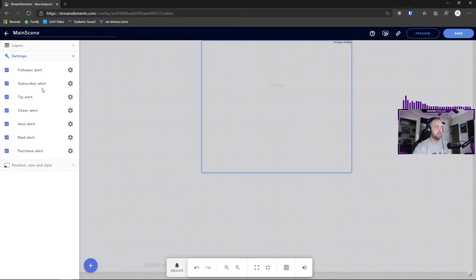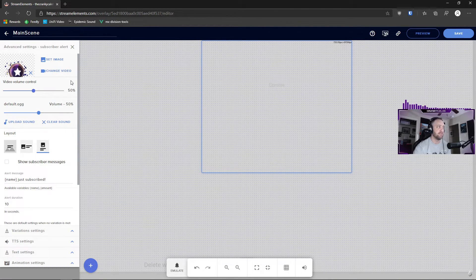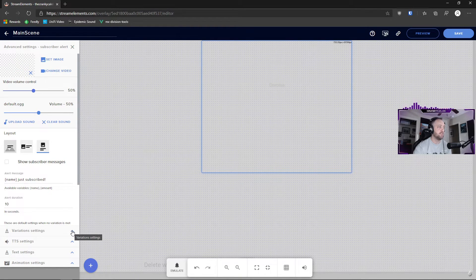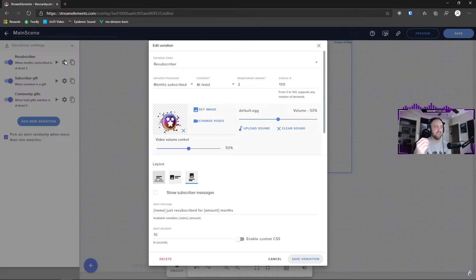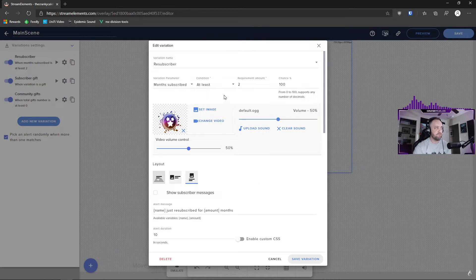Once you're done with the follower alert, go through and do the same steps for each of the other alert types. The big one that takes the most work is the subscriber alert, because it has variations. For cheer alerts and subscriber alerts, you'll need to go into the Variations section and configure each variation individually. It's extra work, but it's worthwhile — especially for subscribers who are financially supporting you, being able to display things like their subscription length really counts.